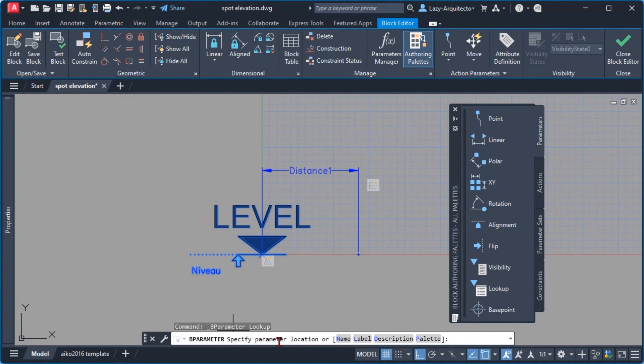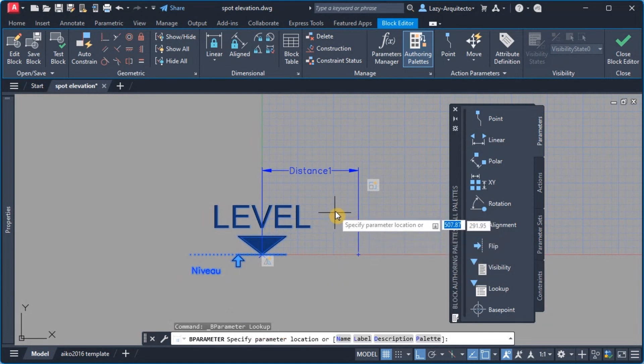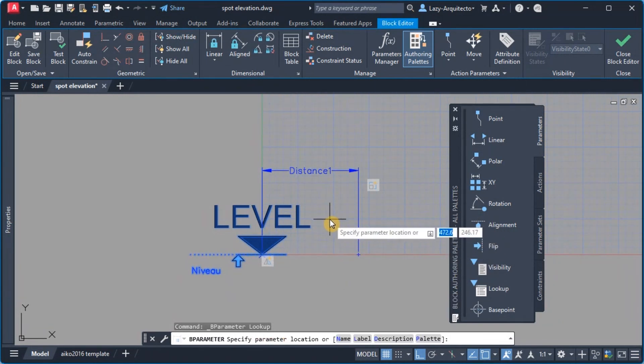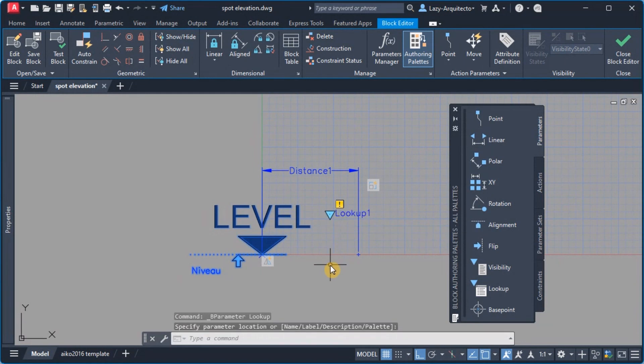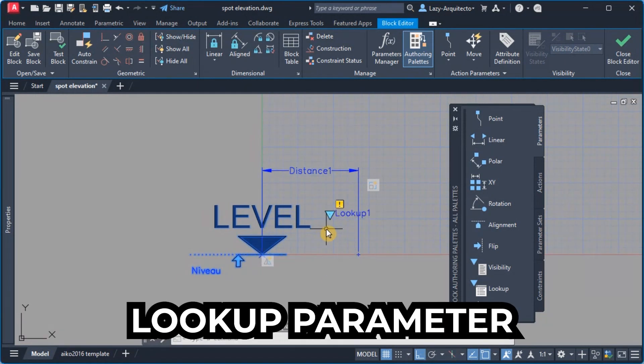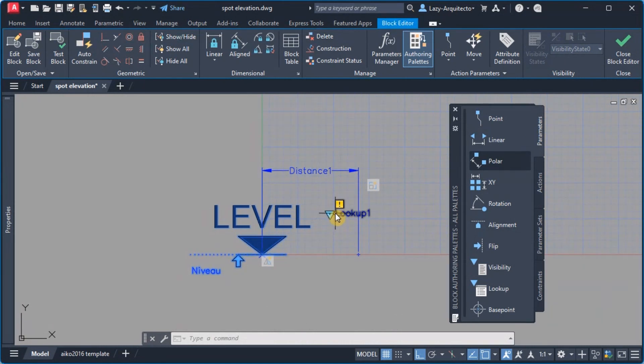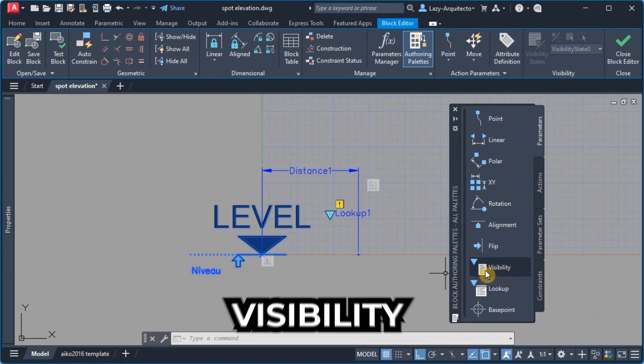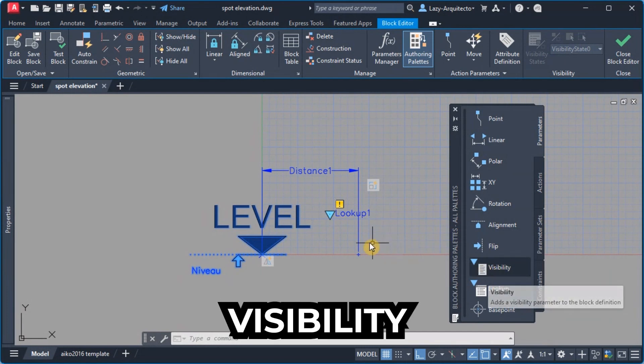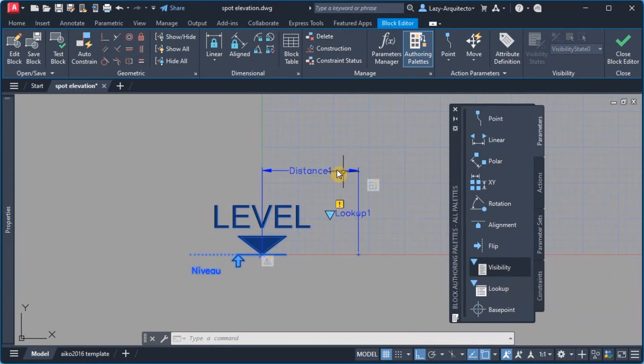So then what I'm gonna utilize is the parameter called lookup. Let's utilize that and following the instructions I'm gonna go ahead and specify the parameter location.